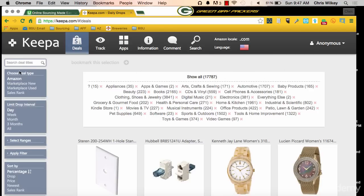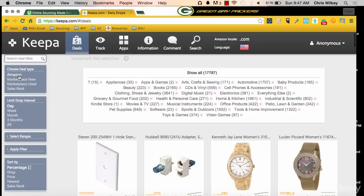Over on the left-hand side, I can choose the deal type — whether I want Marketplace New, Used, based upon Sales Rank, or Amazon. I always leave it on Amazon. When you're more advanced, you can do Marketplace New to find differences between new and Amazon items. Used can be great for used books or Zen arbitrage. Next is the Limit Drop Interval — I have it on Day. Day, Week, and Month are all great ways to look at this. I prefer starting on Day, working to Week, then going to Month.